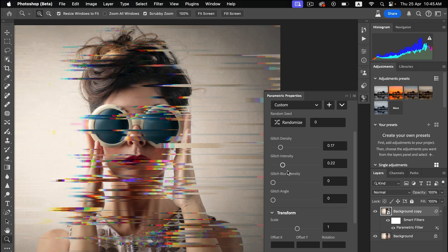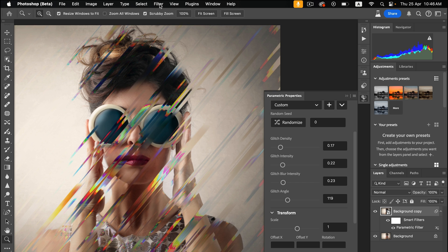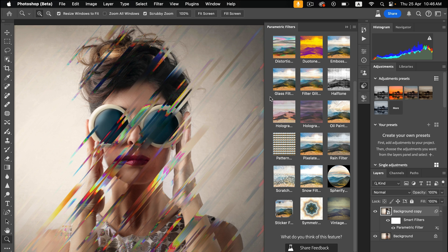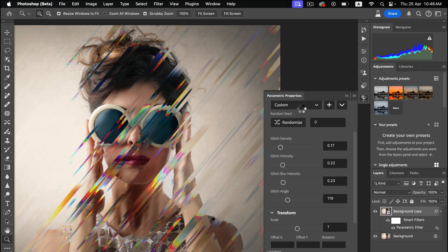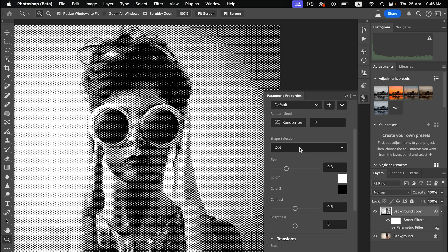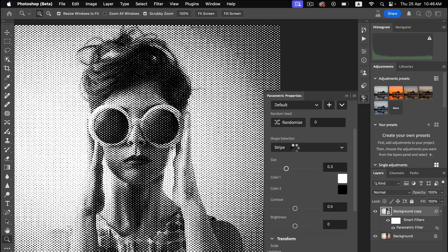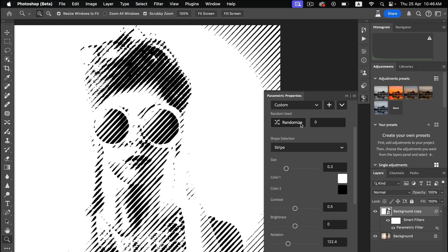There's also Oil Paint, Duotone, and more. It's up to you — use these sliders and settings to change and adjust the colors and other characteristics like Glitch Angle. Here is the Halftone effect. You can use different shapes like Stripe or Shape collection and change the color.